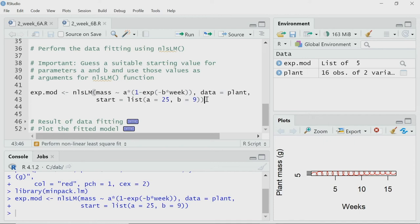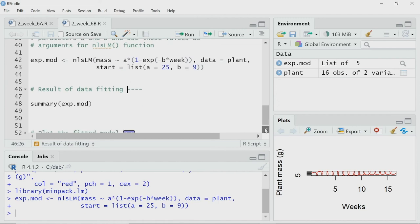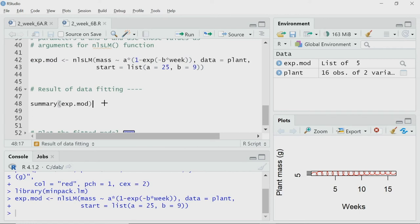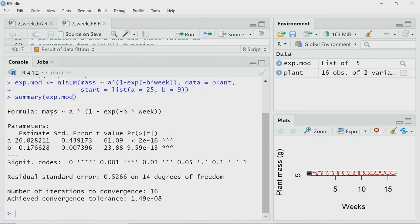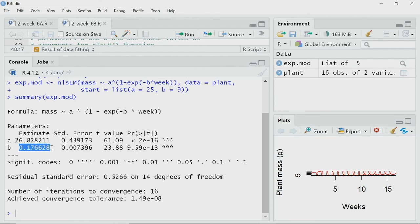I have performed the nonlinear least squares. Let me call the summary function on the result, which is stored in exp.mod. Looking at the result: the formula shows the model that was fitted. The first column gives the estimated parameters — I guessed a as 25 and it is estimated as 26.8, which is roughly correct since the data saturated near 25. b is estimated as 0.17. A statistical test was also performed, and the p-values show we can reject the null hypothesis in both cases — both coefficients a and b are statistically significant.